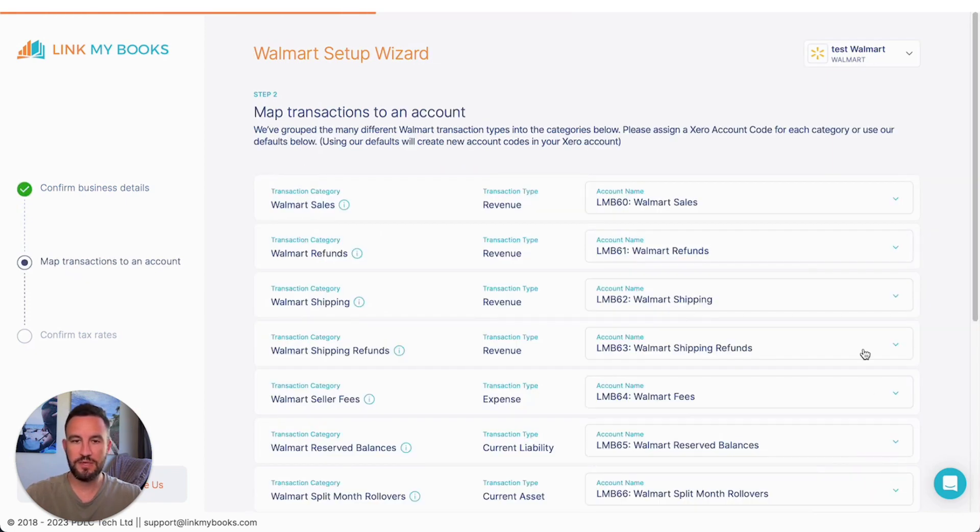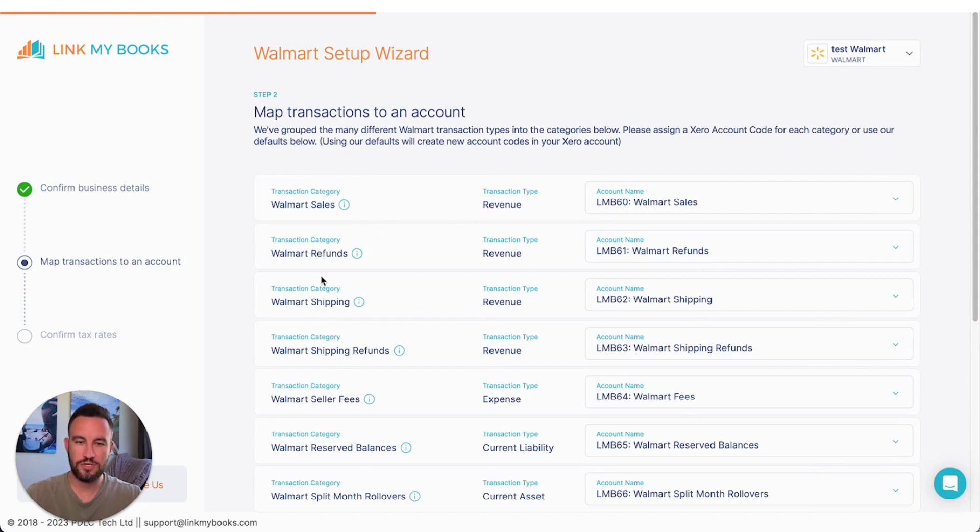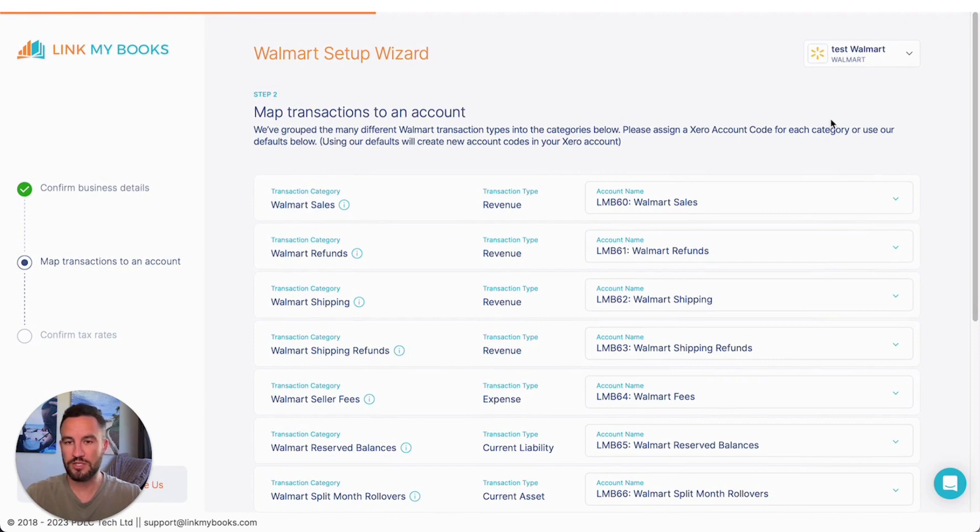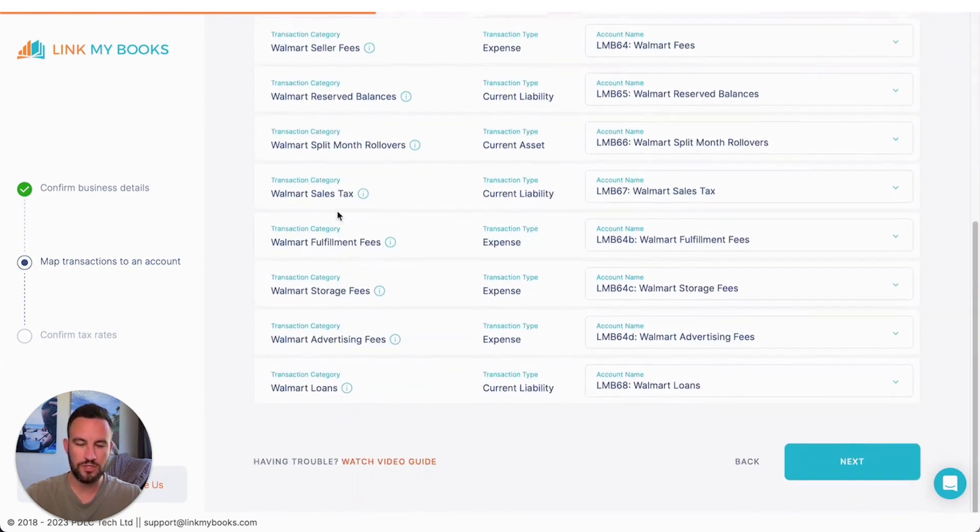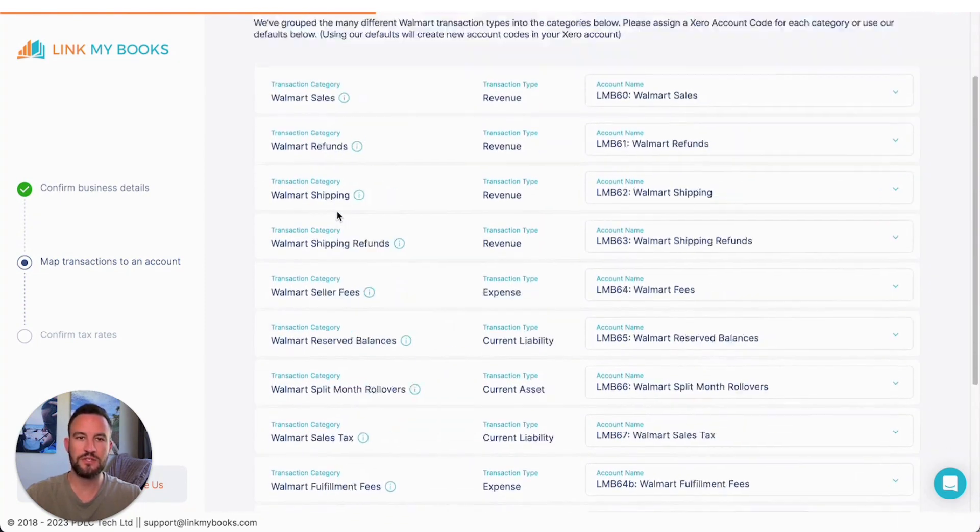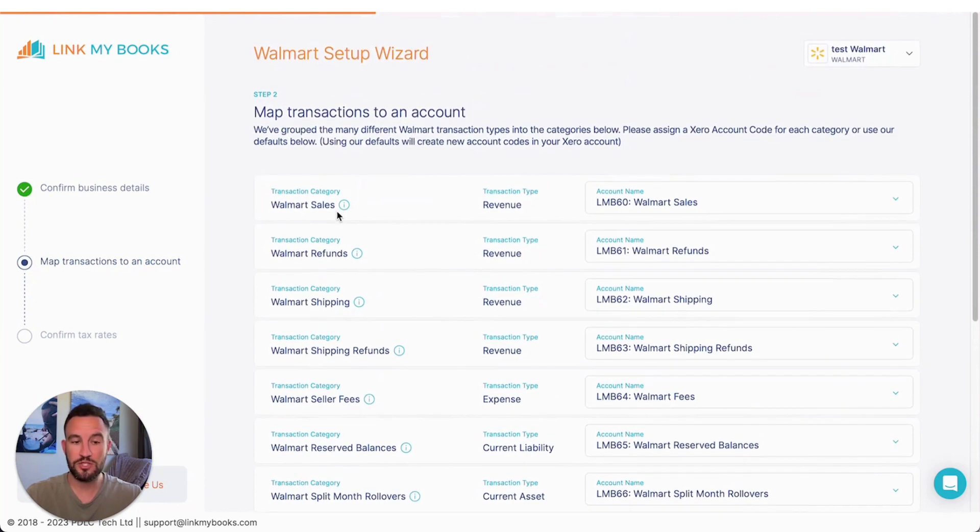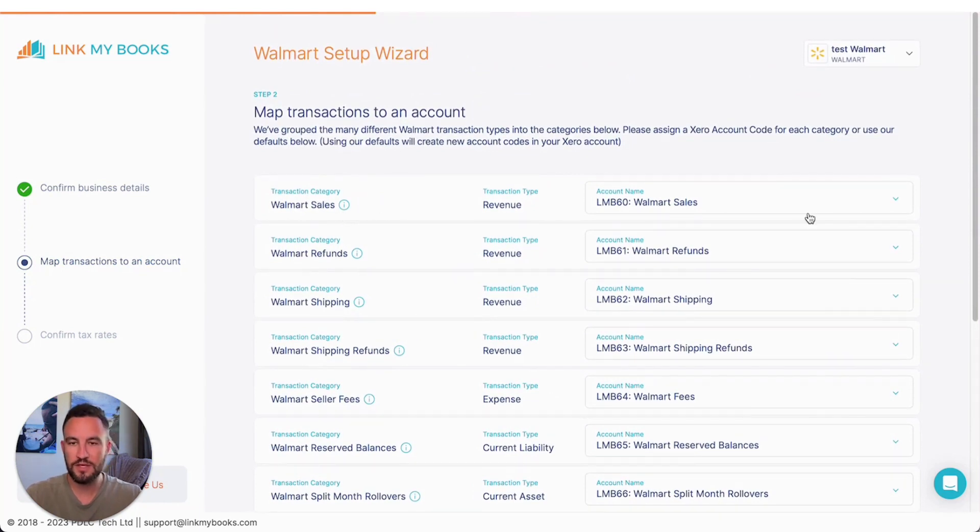The next step is to select an account for each of the different transaction categories. So here we have a Walmart account. So all these accounts are going to be to do with Walmart transaction categories. Depending on the channel you're connecting, you might see a different channel name here as well.